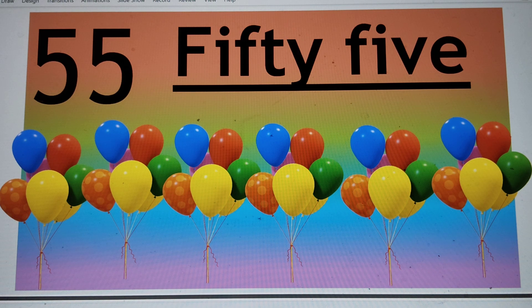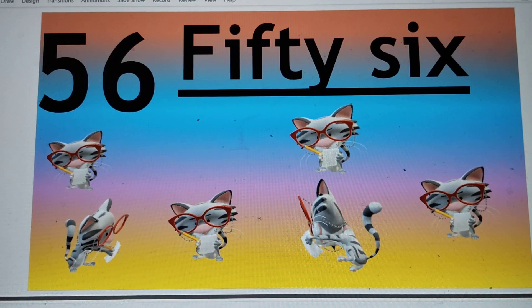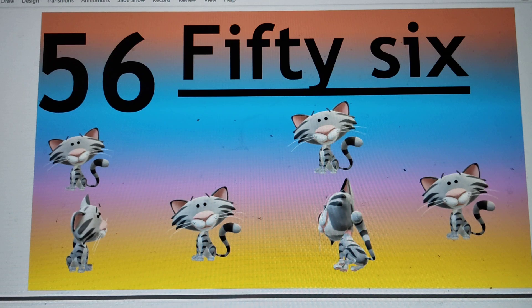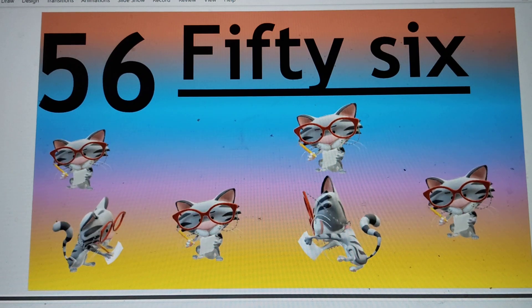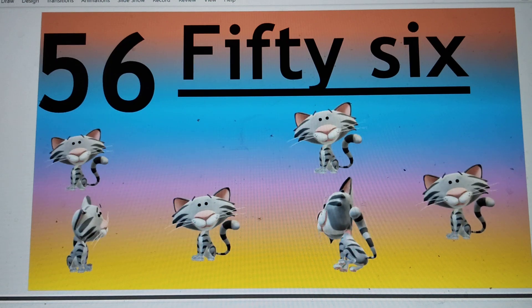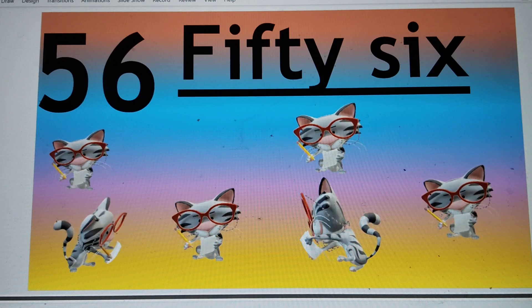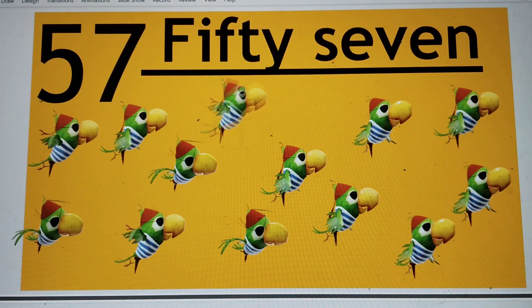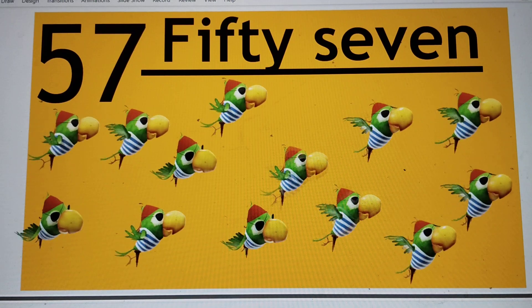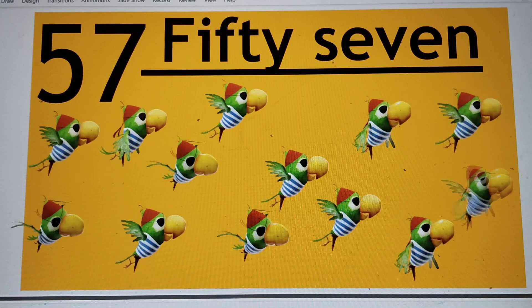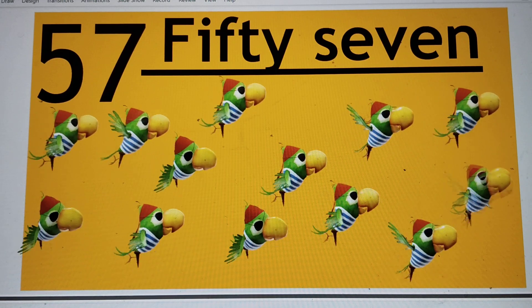Next number is 56. 5-6. F-I-F-T-Y S-I-X. 56. Say hi to 56. Next number is 57. 5-7. F-I-F-T-Y S-E-V-E-N. 57. Say hi to 57.